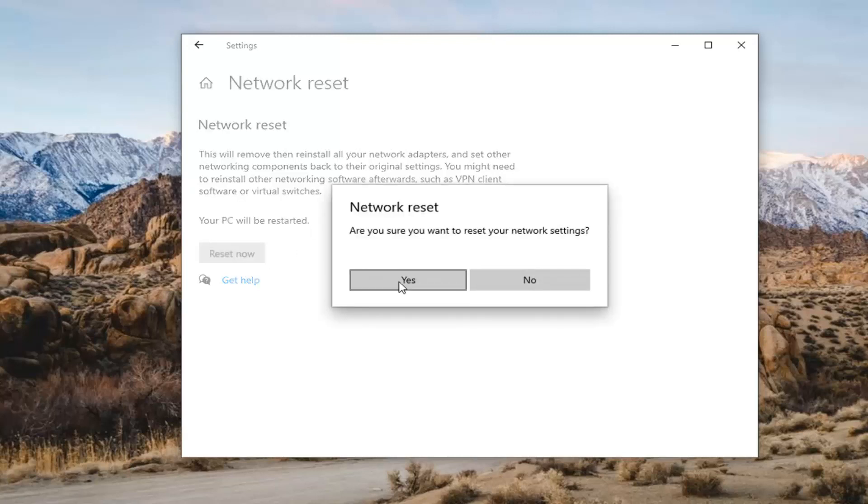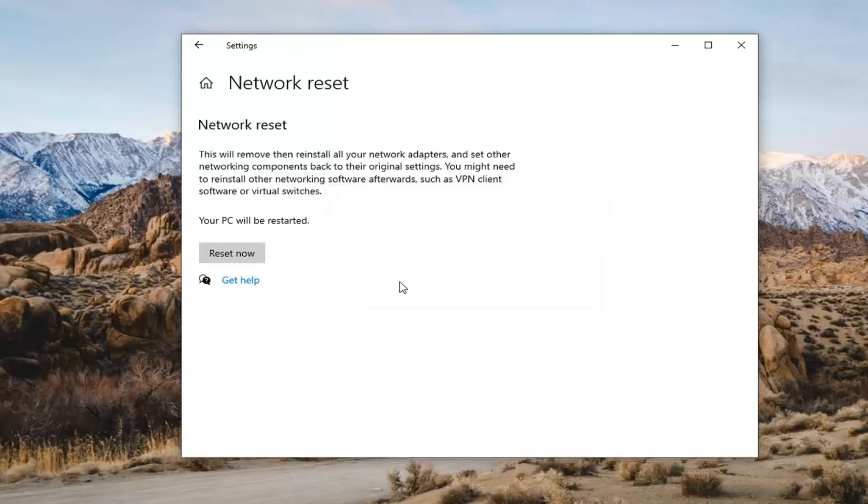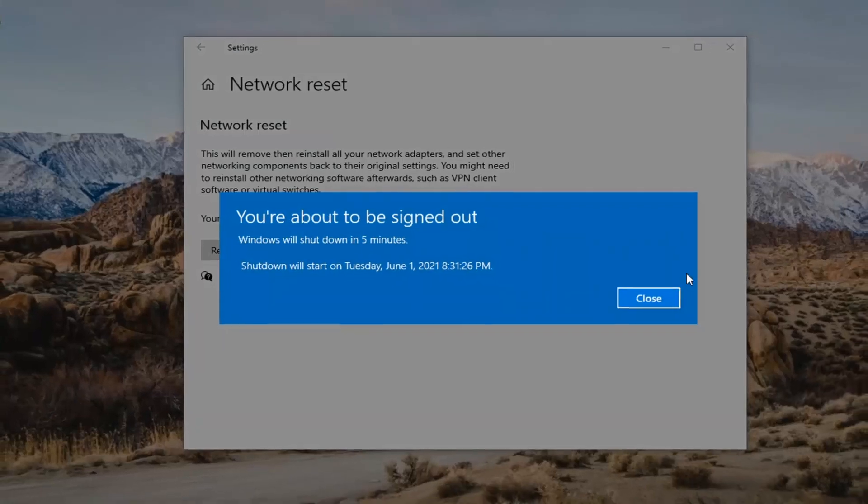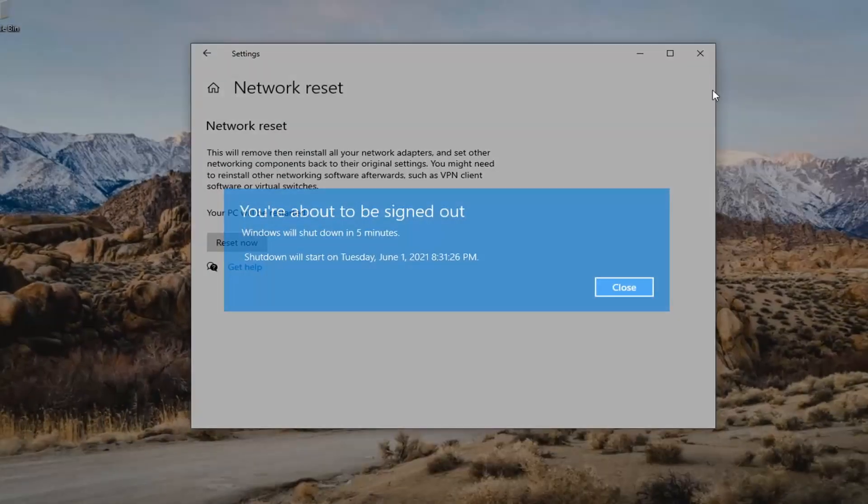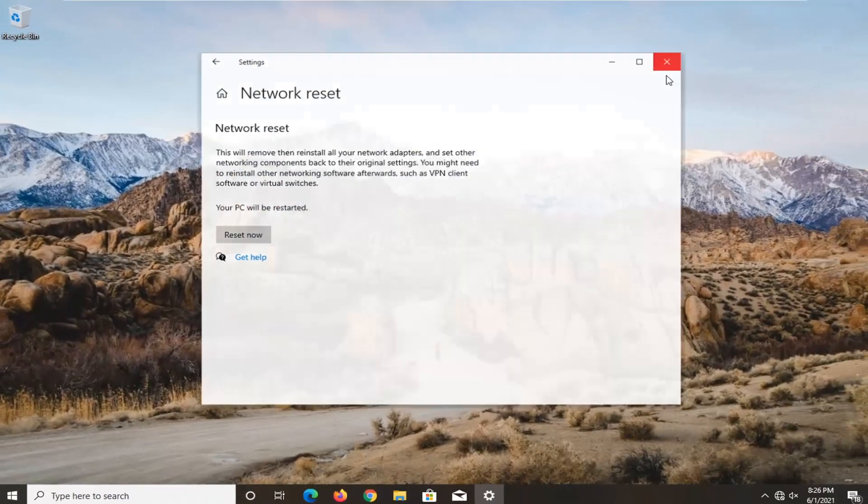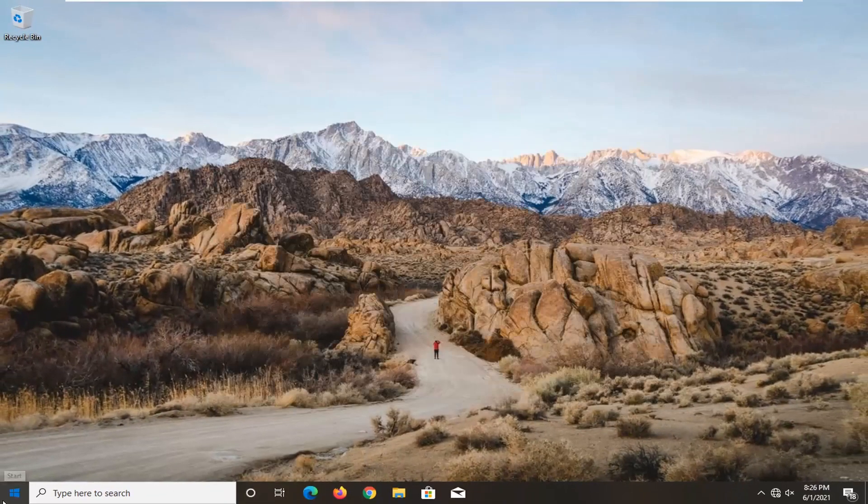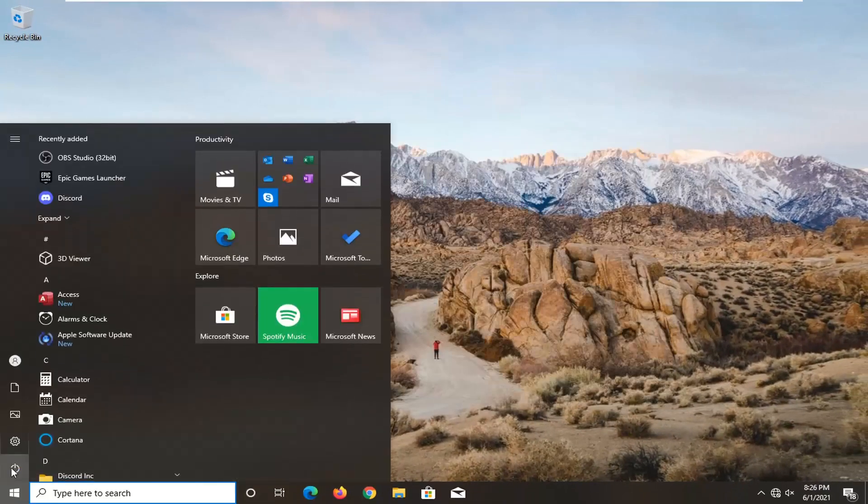Select the reset now button. Select yes. And like I said, you will need to sign out within five minutes. So we're going to go ahead and actually just restart our system here.